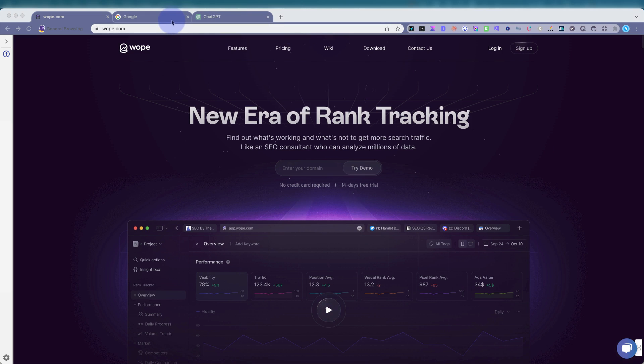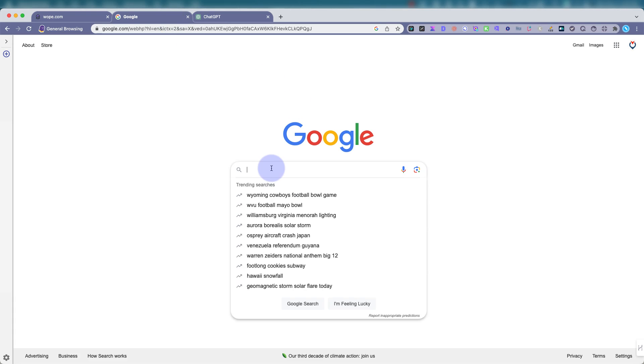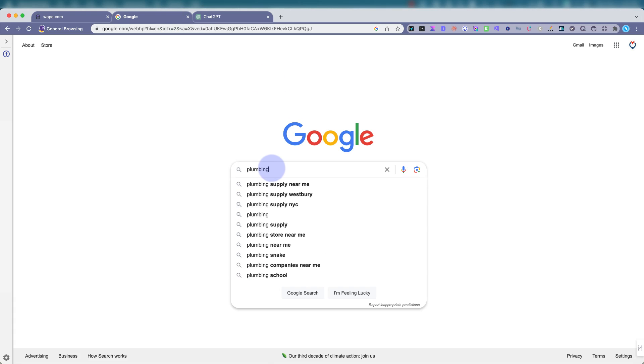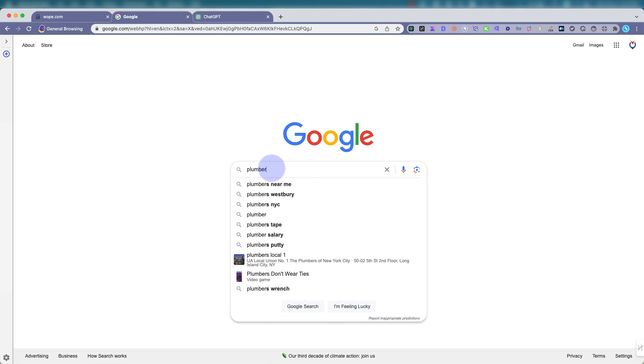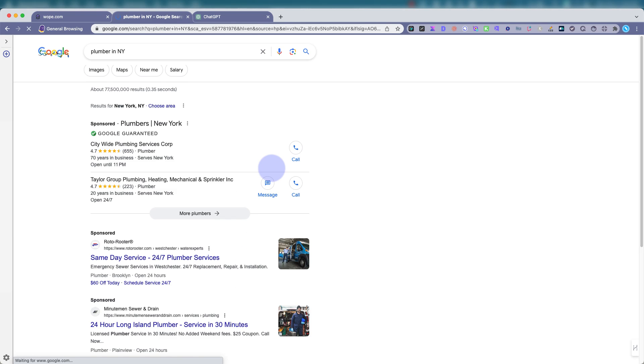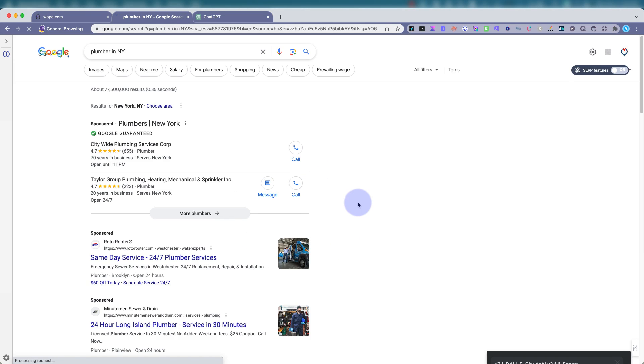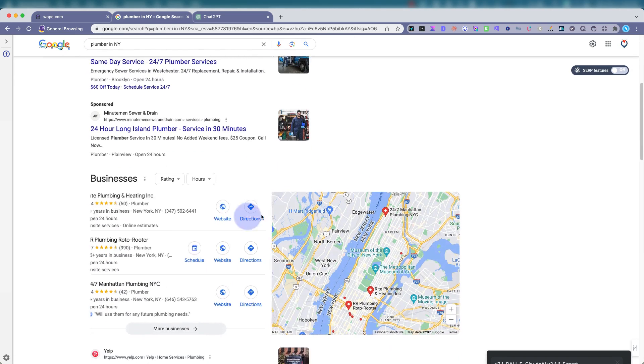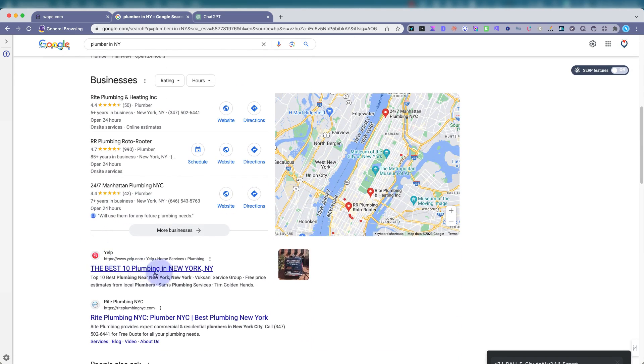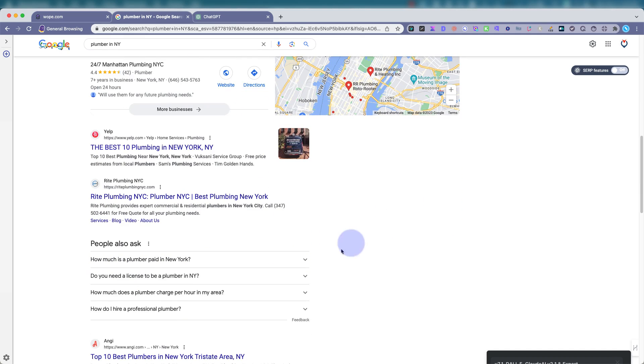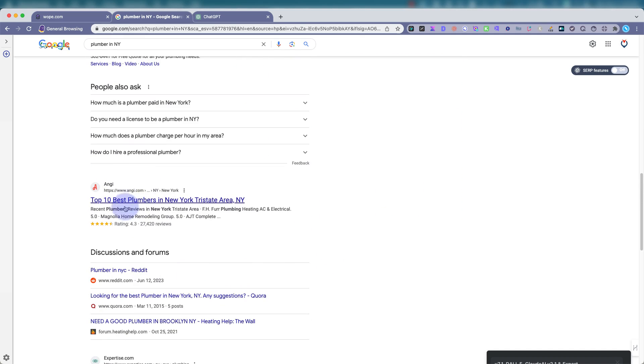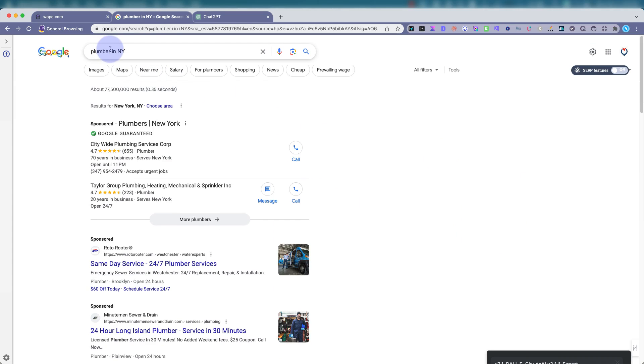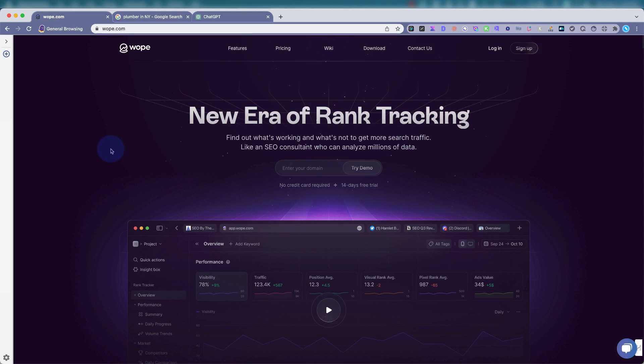Basically, for those that don't know about rank tracking tools, when you go to Google and you want to look for like a plumber, say in New York, this is what a rank tracker would do. It will list where your website is on Google search, provide you with all the data in one spot.